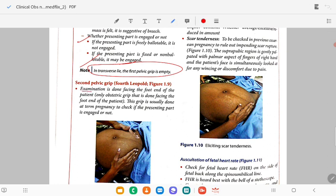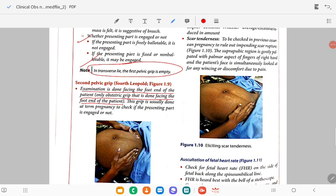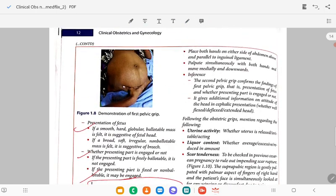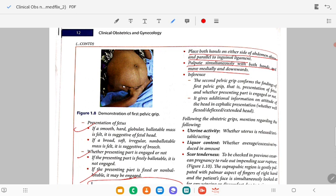Fourth grip (fourth Leopold's maneuver): the only obstetric grip done facing the foot end of the patient. Done at term pregnancy to check if the presenting part is engaged or not. Place both hands on either side of the abdomen parallel to the inguinal ligament and palpate simultaneously with both hands moving medially downward. This confirms the findings of the first pelvic grip and gives additional information on the attitude of the head — whether well-flexed, deflexed, or extended.